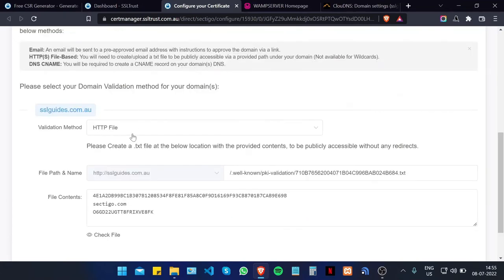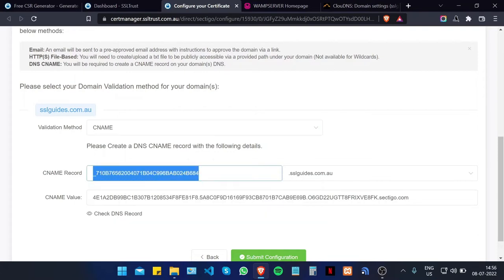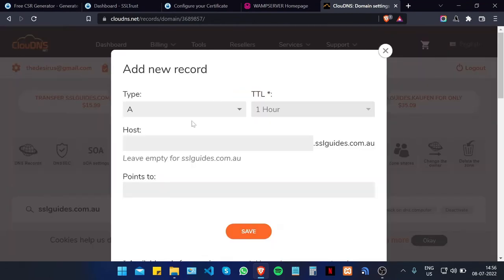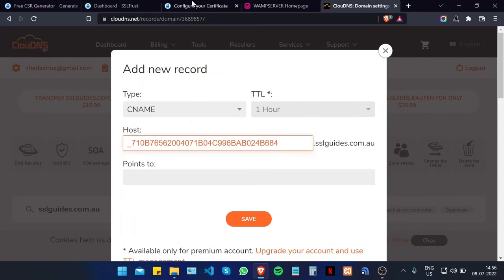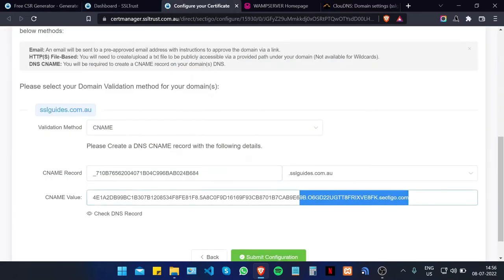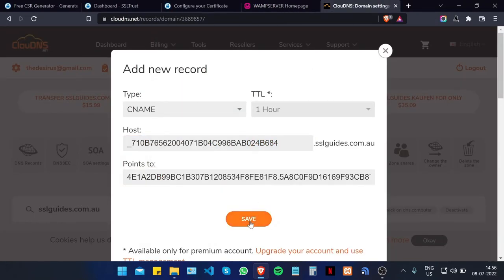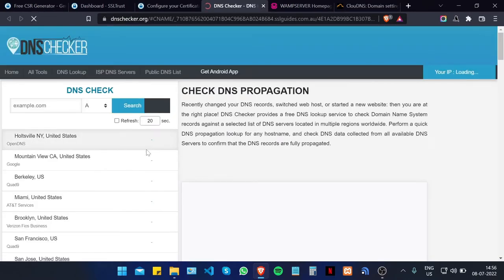The third and easiest method is CNAME validation. Head to your DNS settings with your domain name or hosting provider, copy the CNAME record, click Add New Record, select type CNAME, paste the host value, copy the pointing-to value and paste it, then click Save.